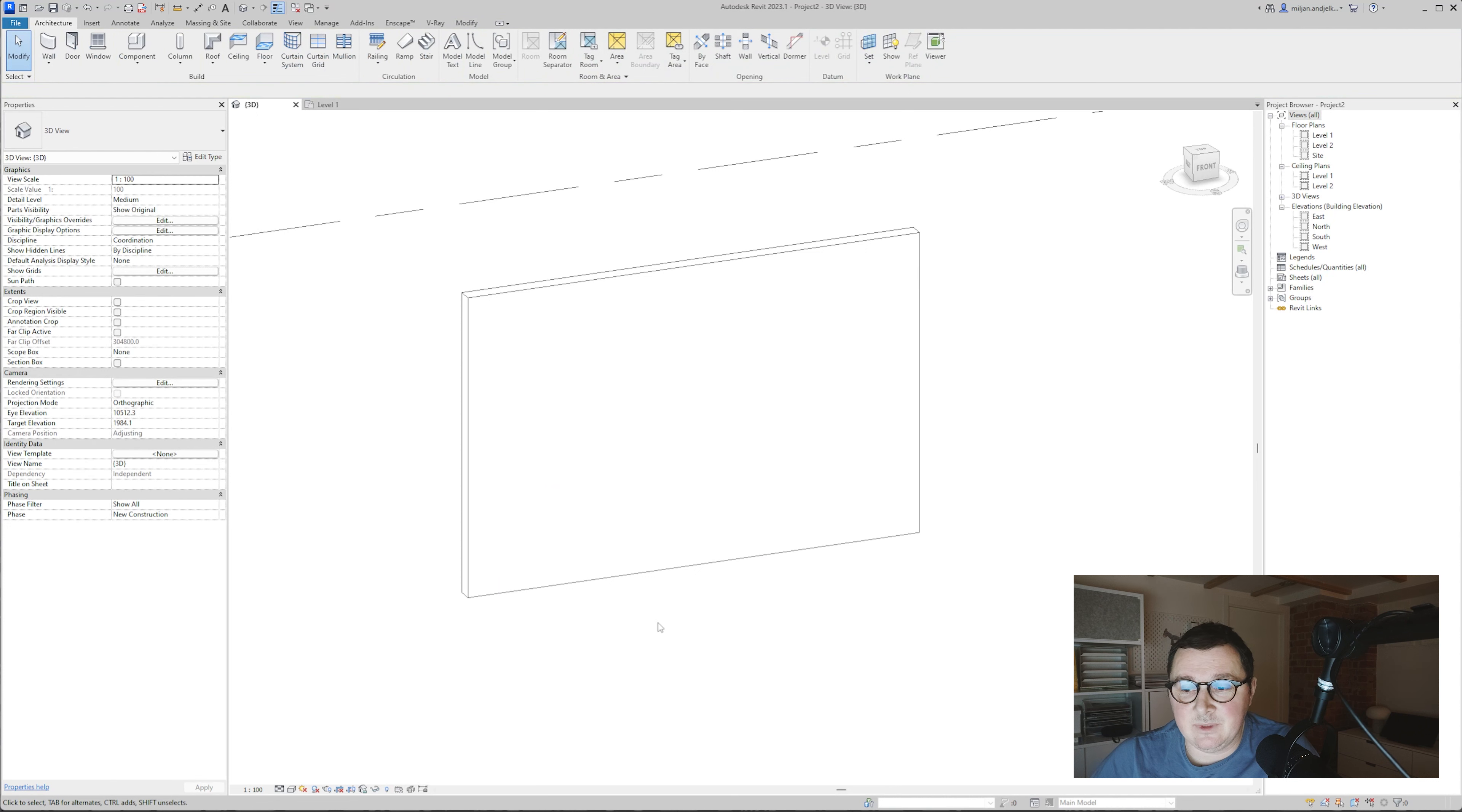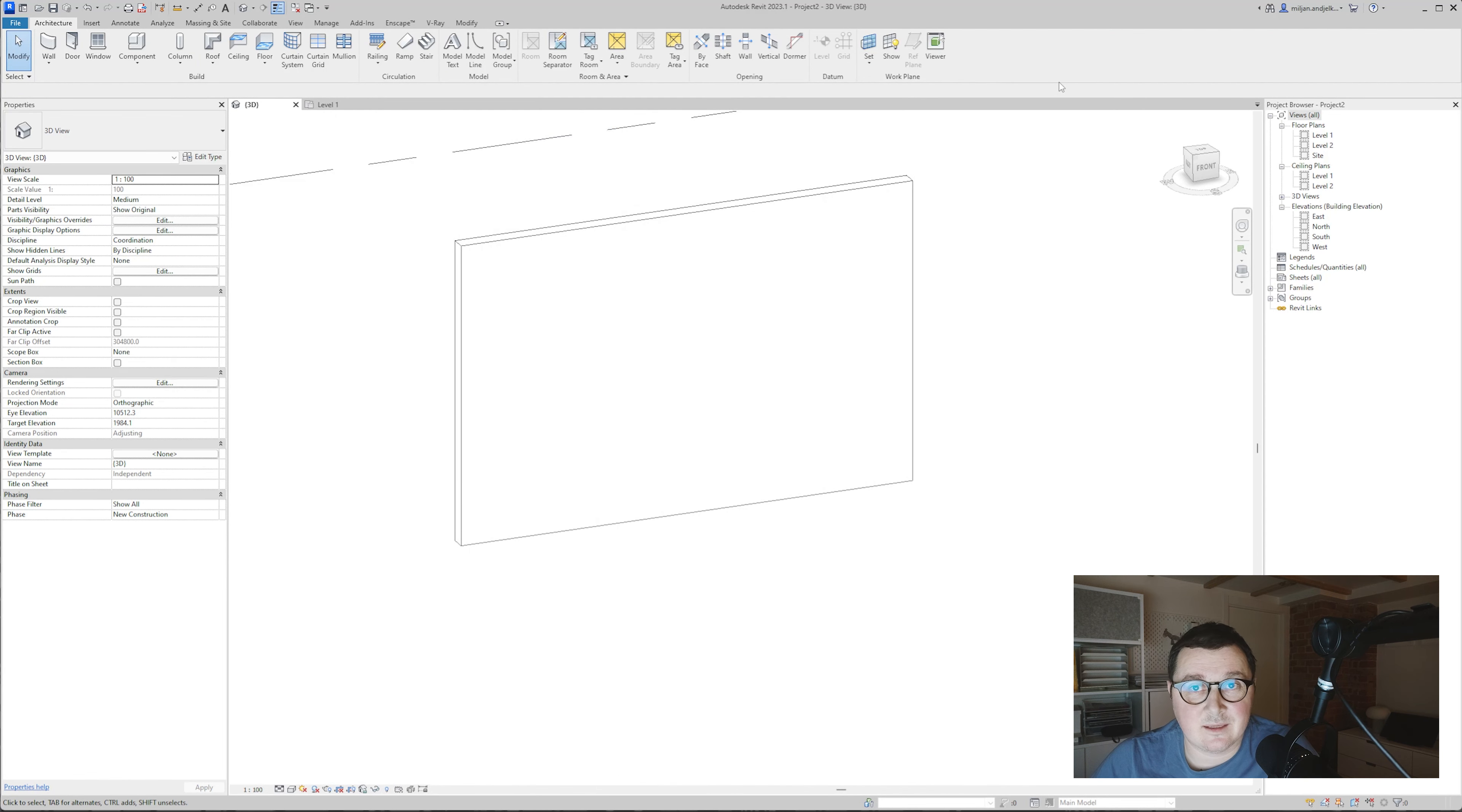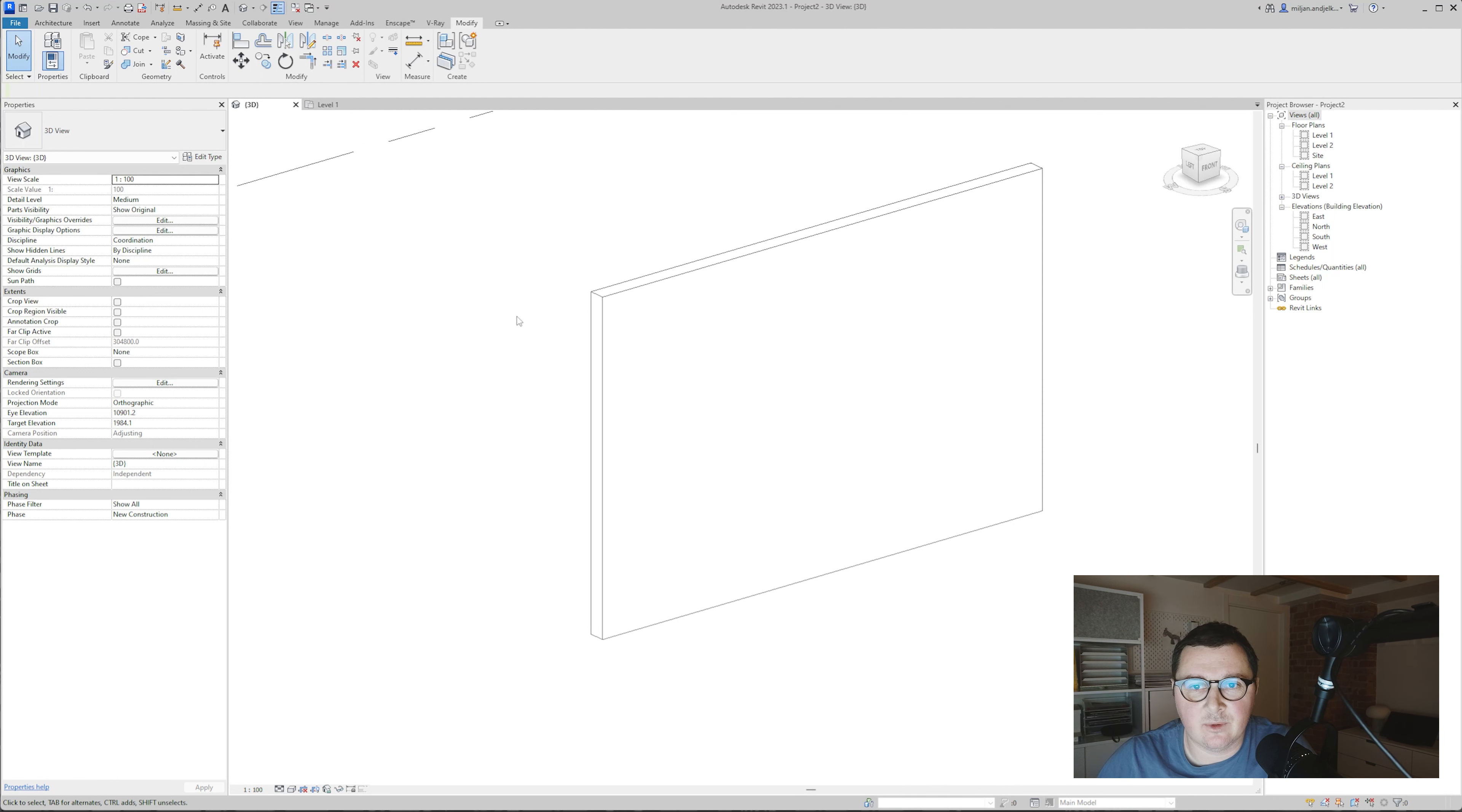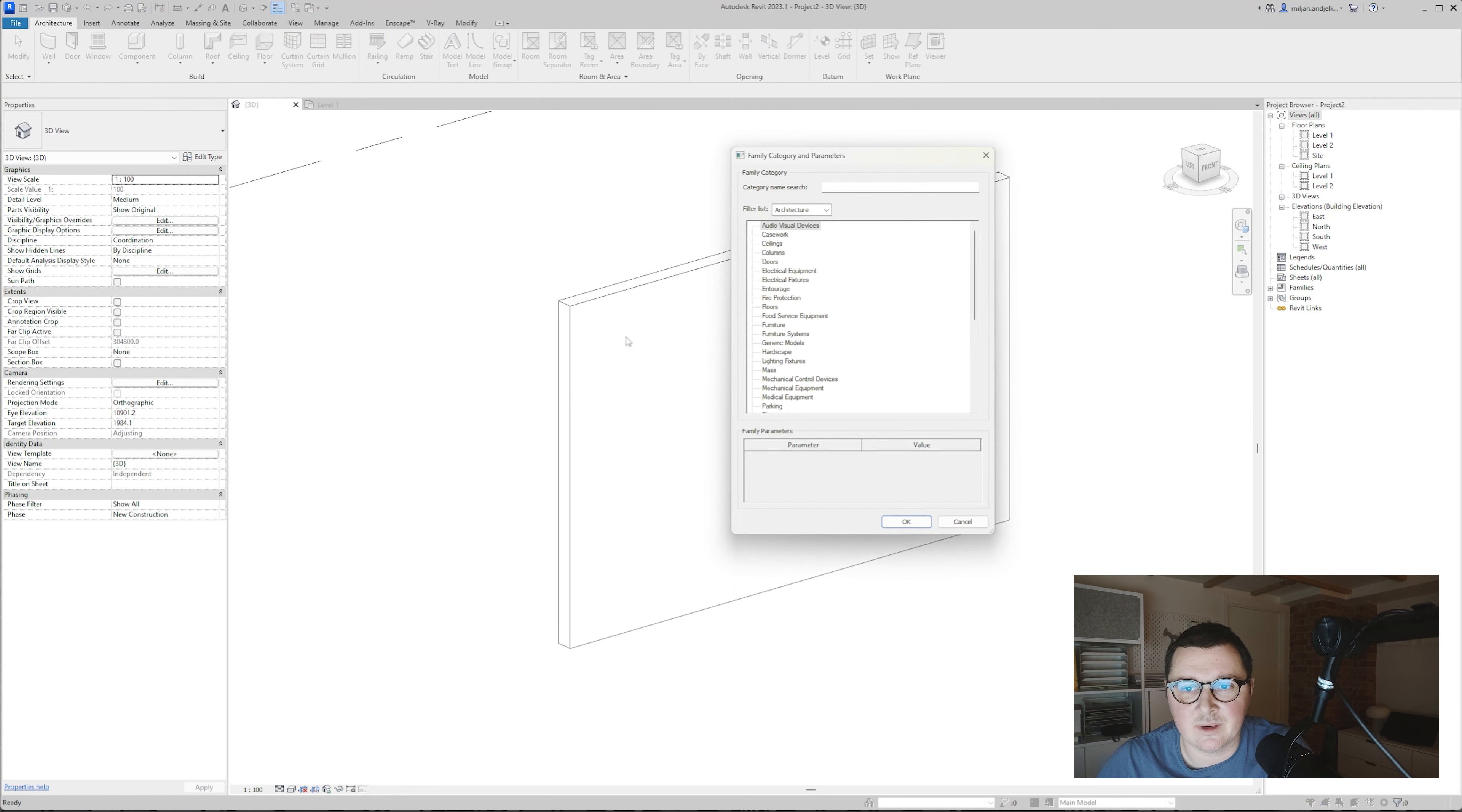Okay, so how can we create it? Bearing in mind that we cannot do slope reveals, we have to go the other way around. The way I'm going to do that, I will simply go to component model in place, and then pick a generic model.